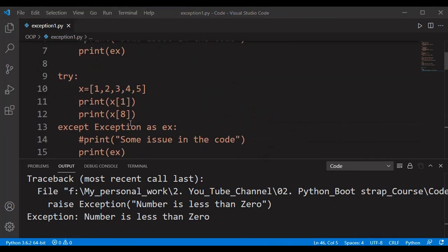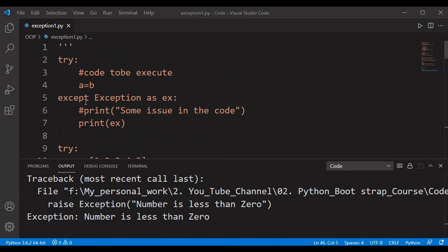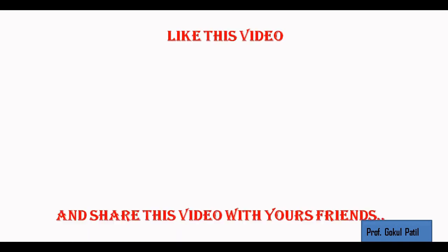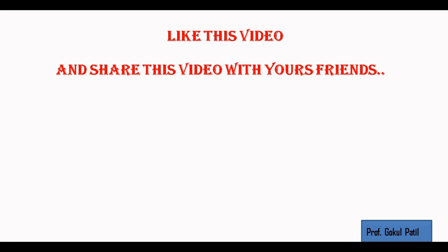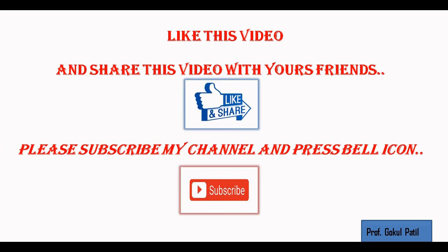To summarize: we first understood the difference between syntax errors and exceptions. We wrote exception handling using try and except blocks — exceptions raised in the try block are handled through the Exception class. Python has many built-in exceptions like NameError, IndexError, and ZeroDivisionError. We can add multiple except blocks, an else block, a finally block, and raise our own exceptions using the raise keyword. If you have any doubts, comment below, and please subscribe and share!